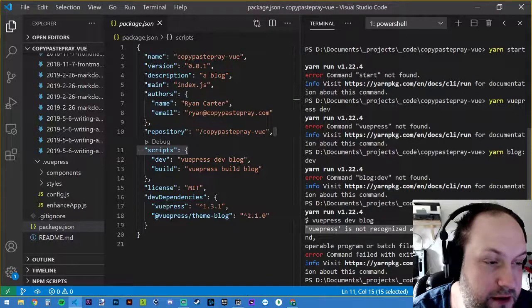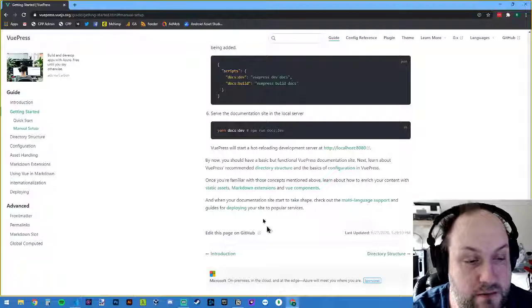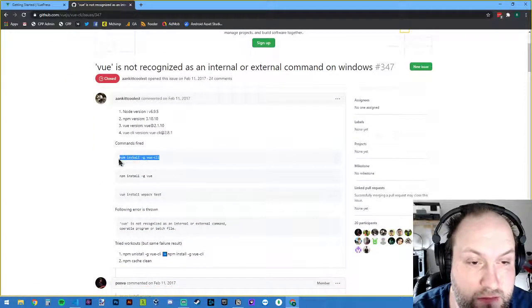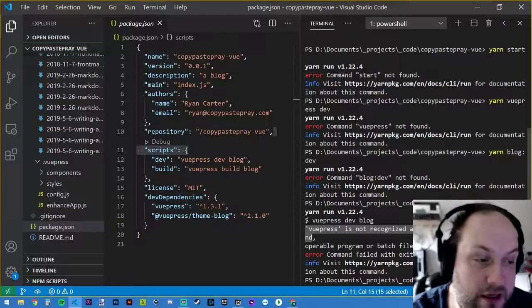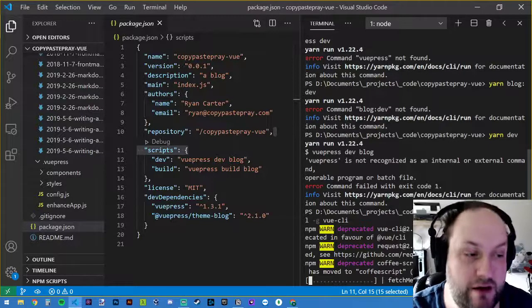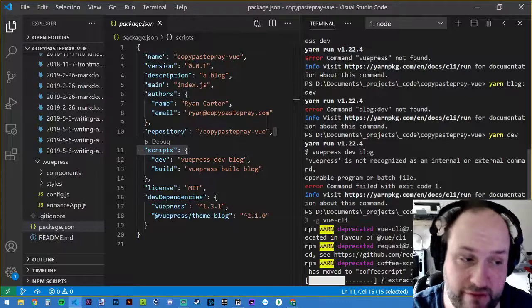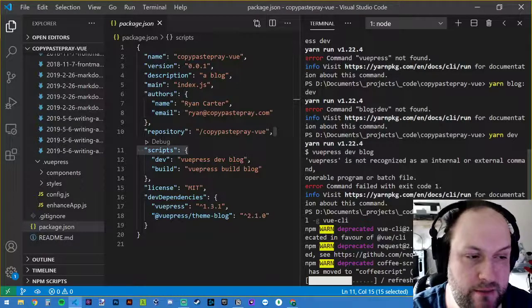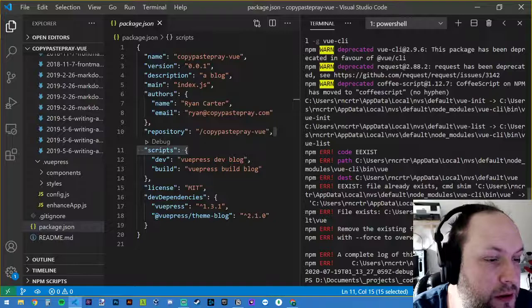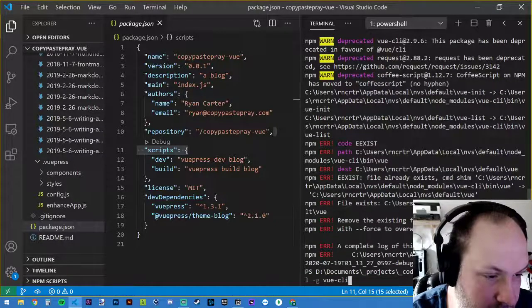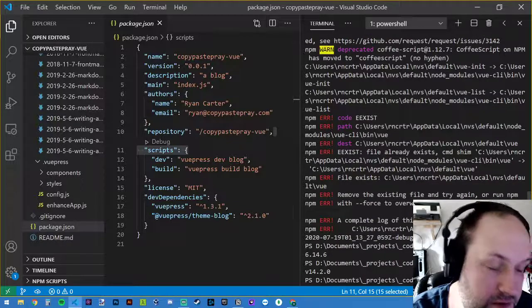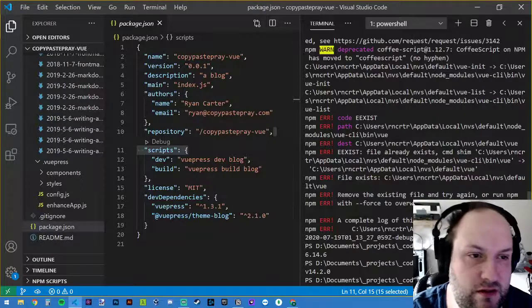Vuepress is not recognized as an internal or external command — so we go Google it. Part one: we Google why it says this. It looks like we need the Vue CLI installed — the command line interface. So: 'npm install -g @vue/cli'. We don't have it installed globally. Let's check: npm -v and node -v. We have Node 14, so we should be well above the required 8.6.